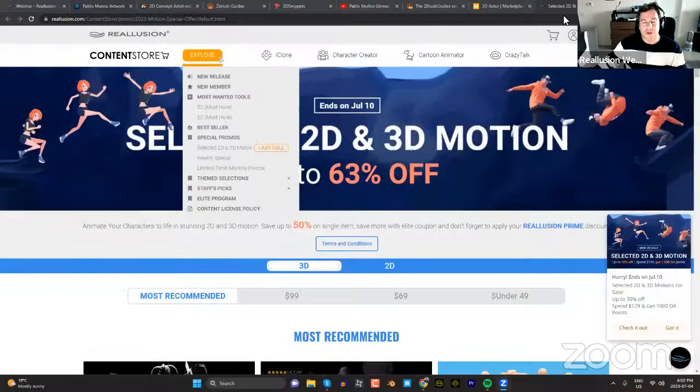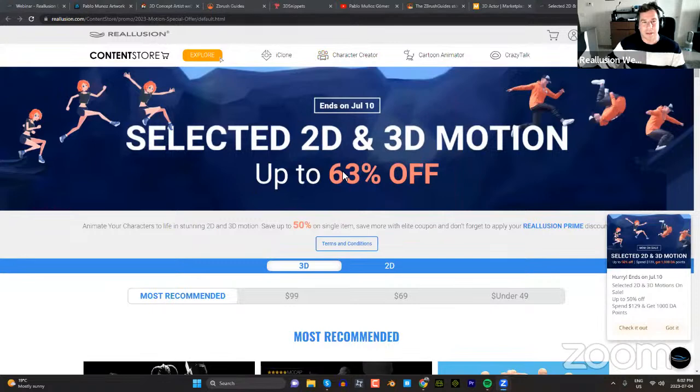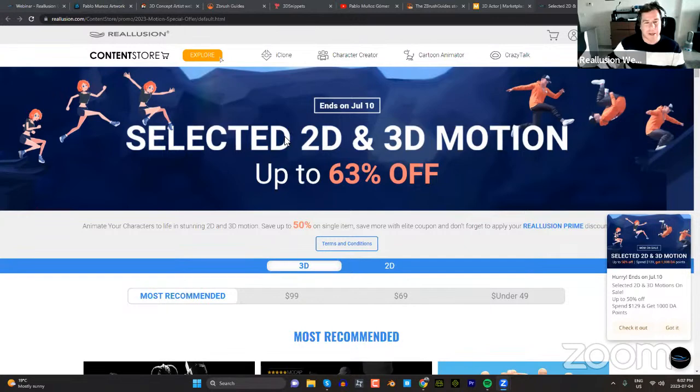I'm going to share my screen quickly and show you a couple of demo things, then hand it over to Pablo. A couple of important links regarding his background as an artist and some really good learning websites. So you should be able to see the Selected 2D and 3D Motions page from the content store — this is a current promotion we have going on. You can use Motion Link to transfer 3D motions to 2D software Cartoon Animator as well.